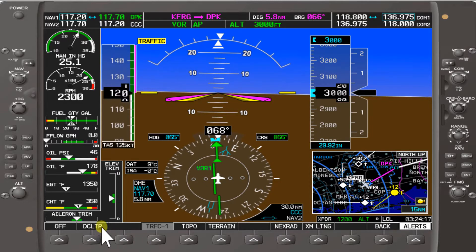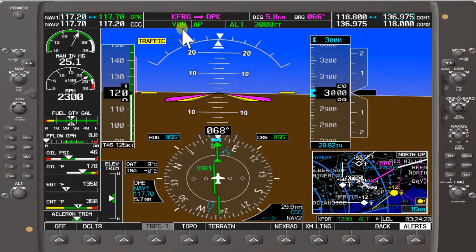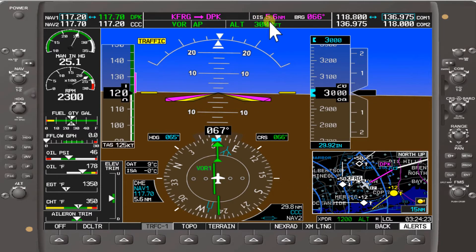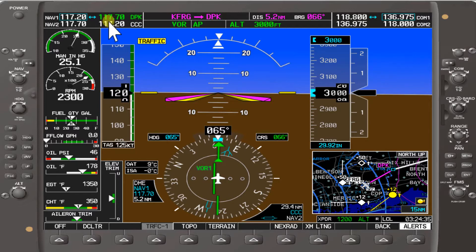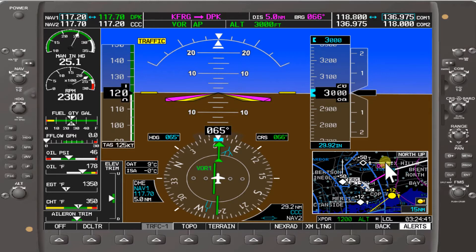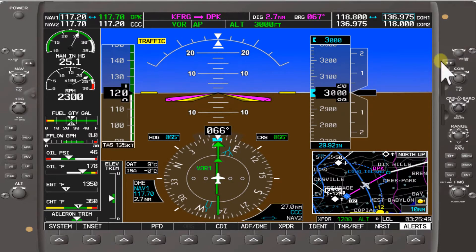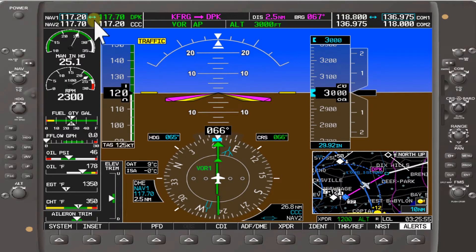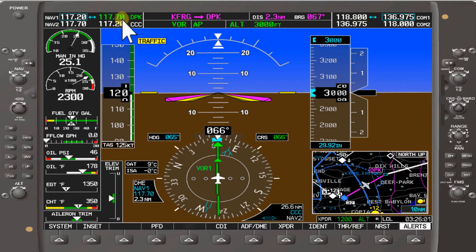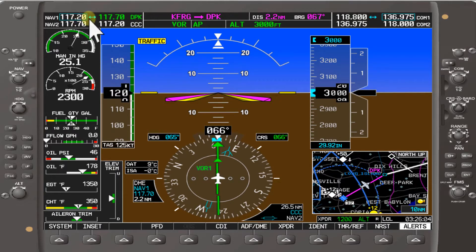We're currently flying from Farmingdale at 120 knots with the VOR autopilot engaged. It's showing a countdown on the GPS of 5.6, 5.5 nautical miles. You'll also see Nav 1 nautical miles counting down. Nav 1 has 117.7 Deer Park, so it's operating off of Nav 1 VOR 1 to Deer Park VOR. We're still navigating to Deer Park VOR on Nav 1. Normally I put in my next VOR as a backup — here we're navigating from Deer Park to Calverton. Calverton is 117.2, so I put that in Nav 1.